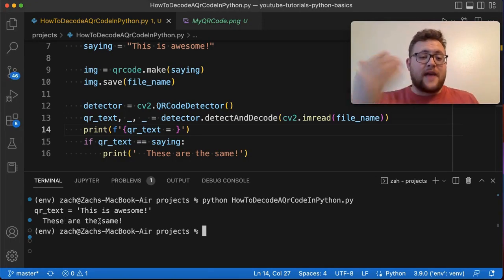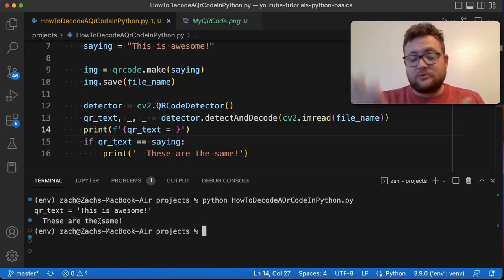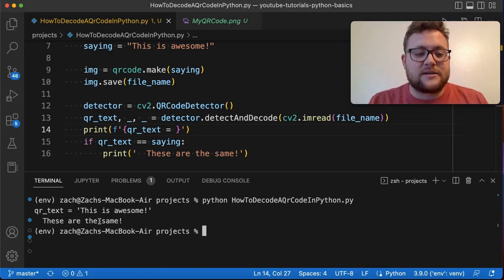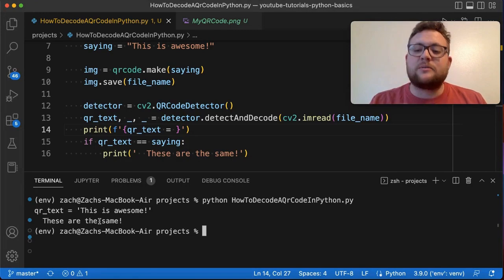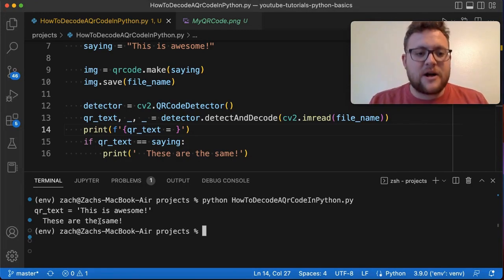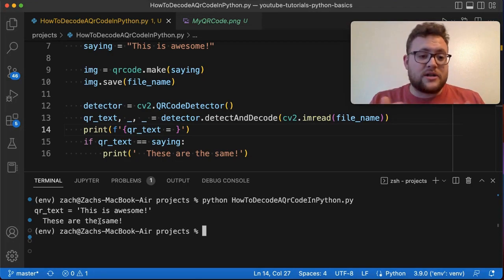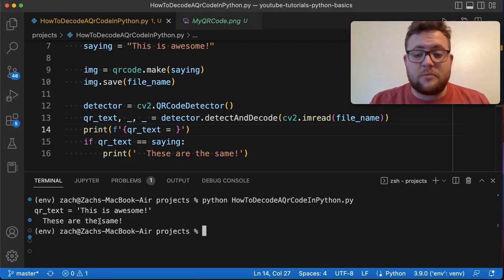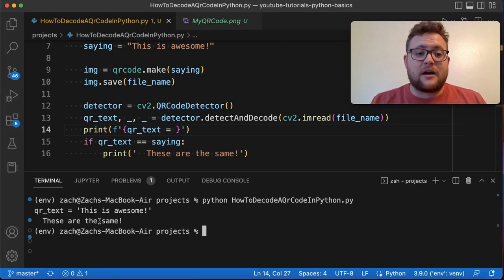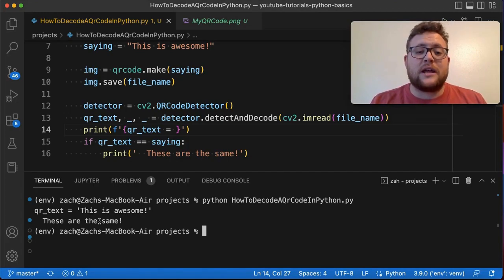So just like that, that is a way that you can use this. This is one method, probably the method I would prefer because it's using popular and more constantly updated libraries such as QR code as well as OpenCV. But this is how you can detect and decode a QR code in Python.